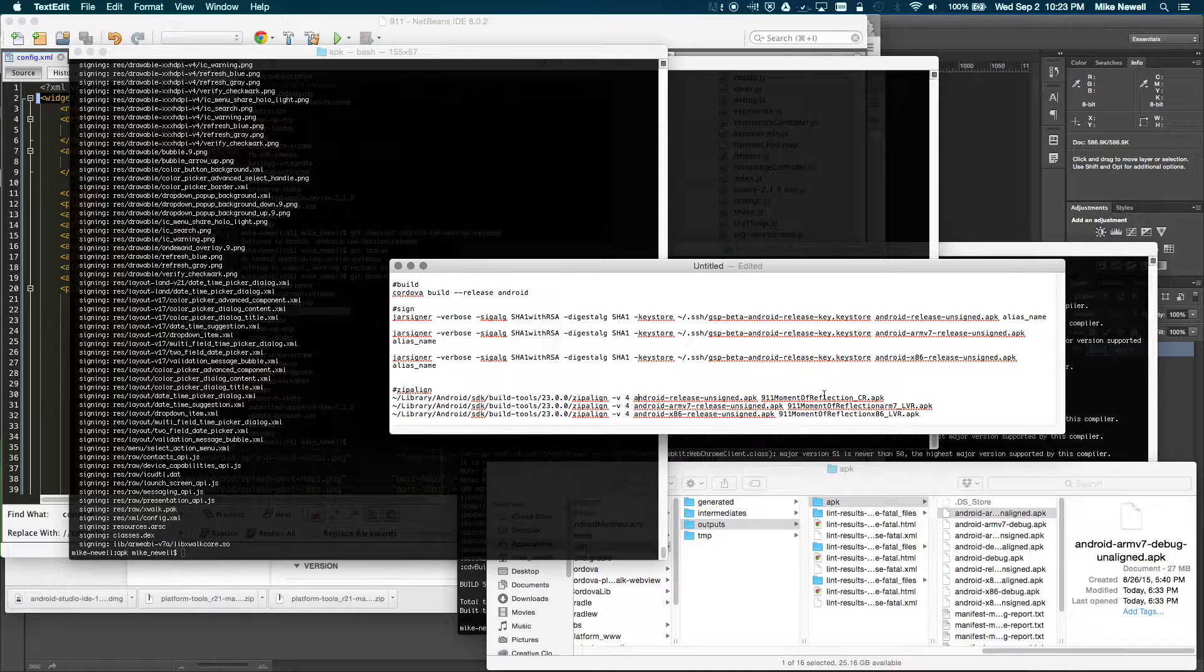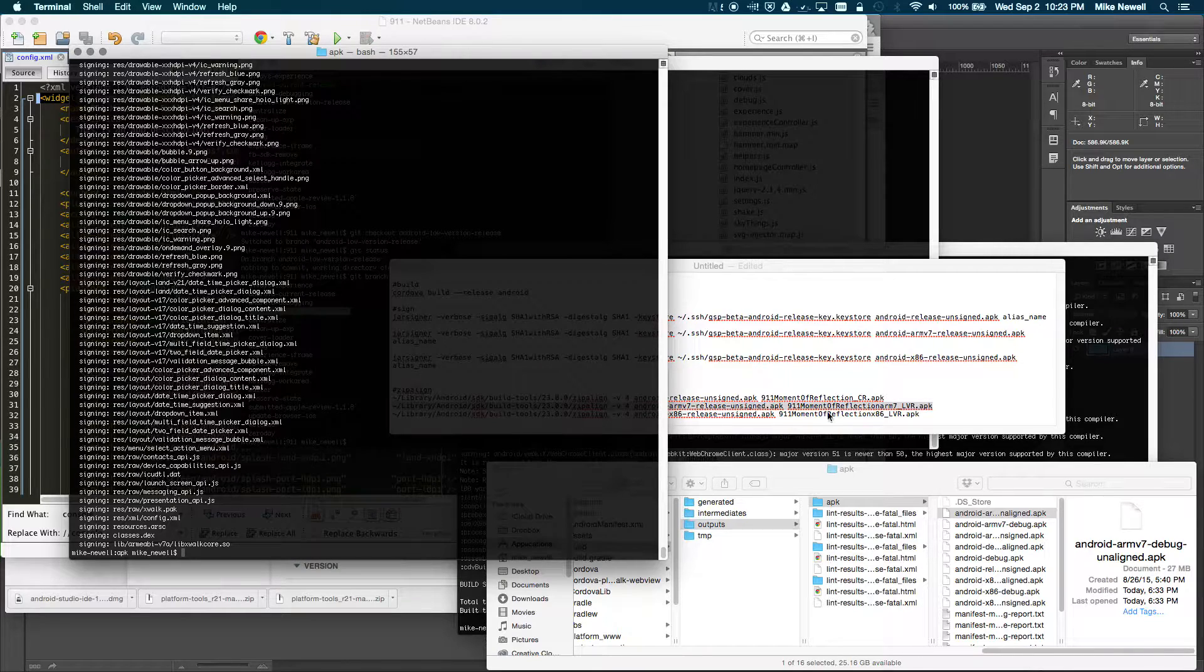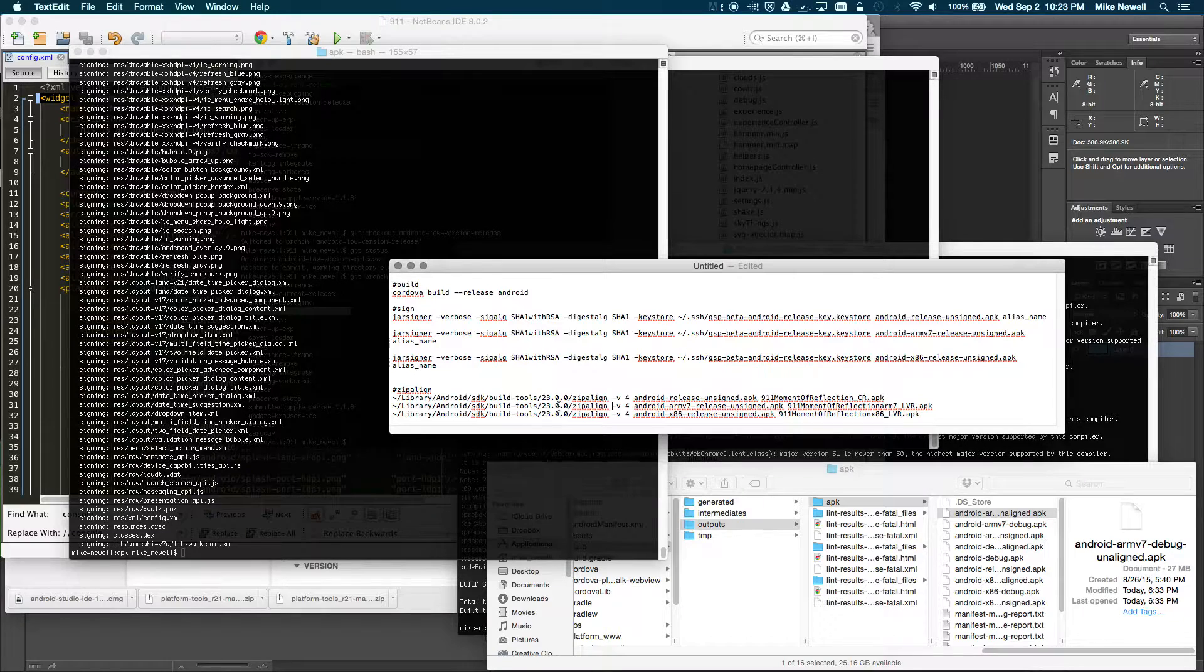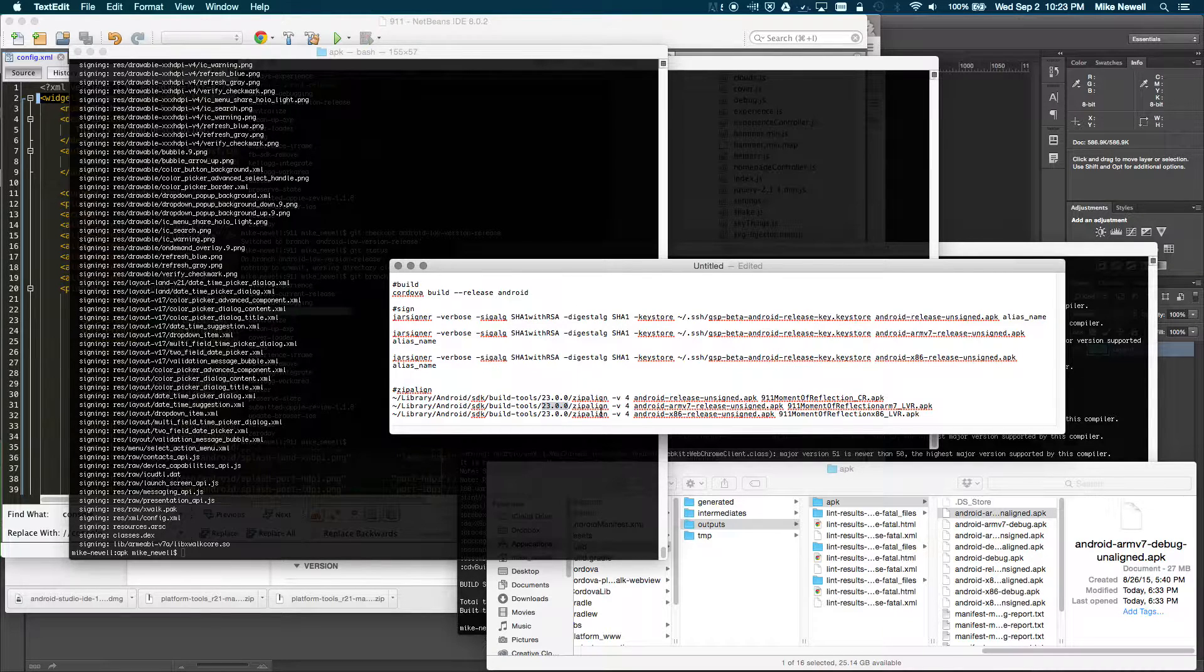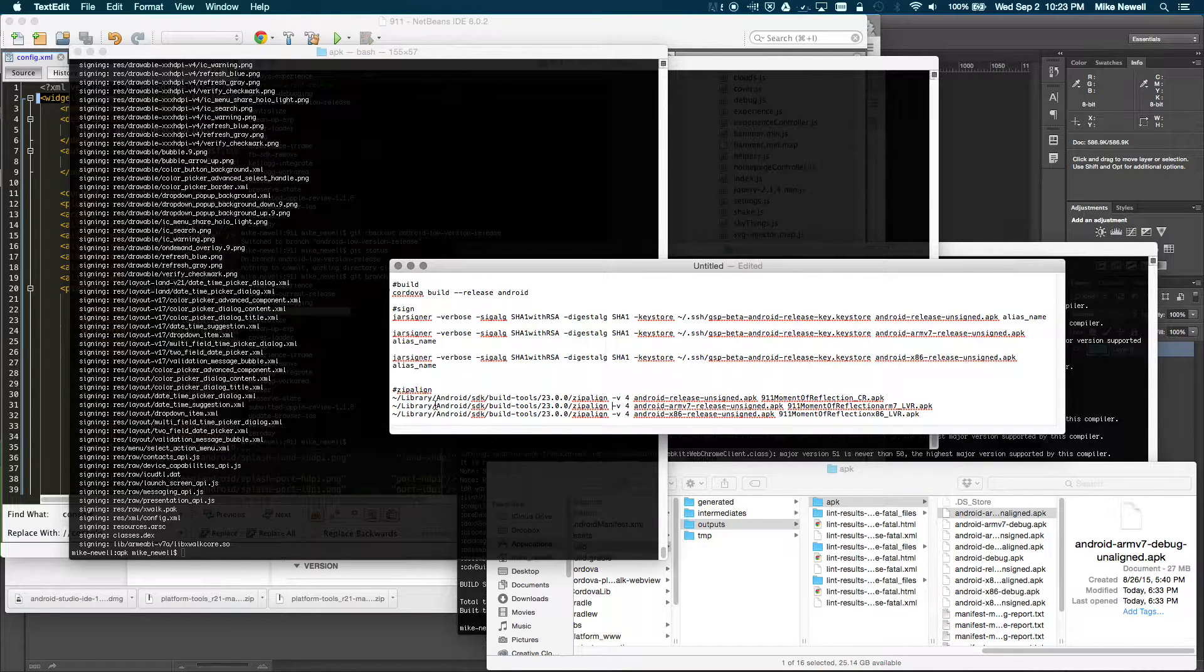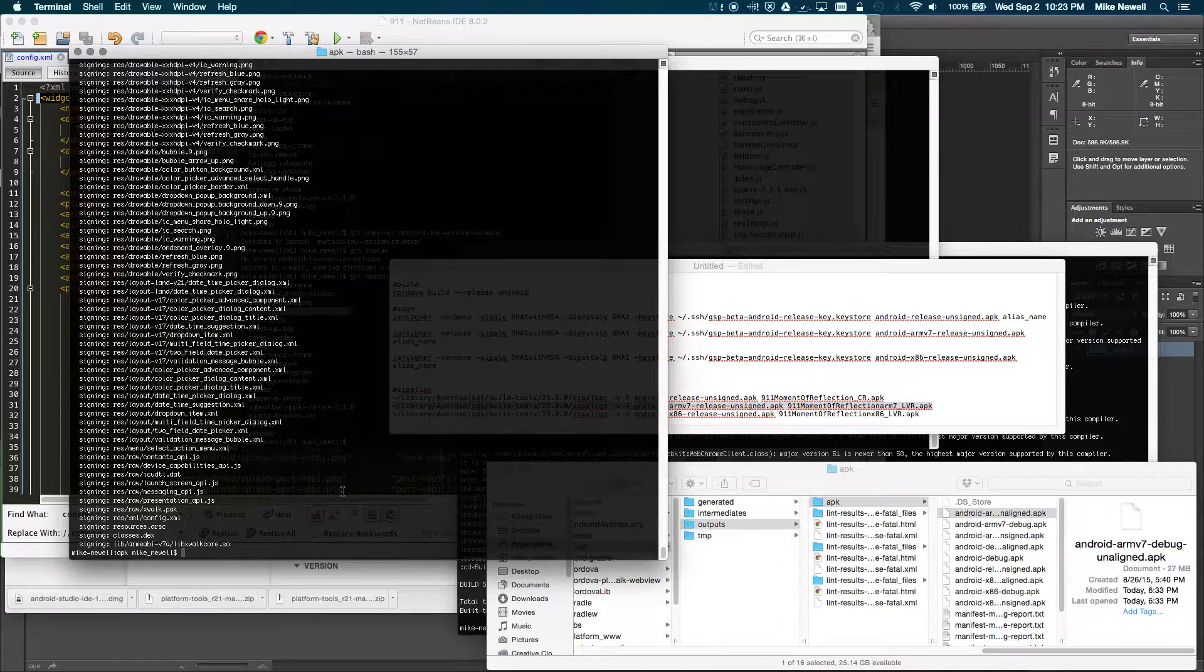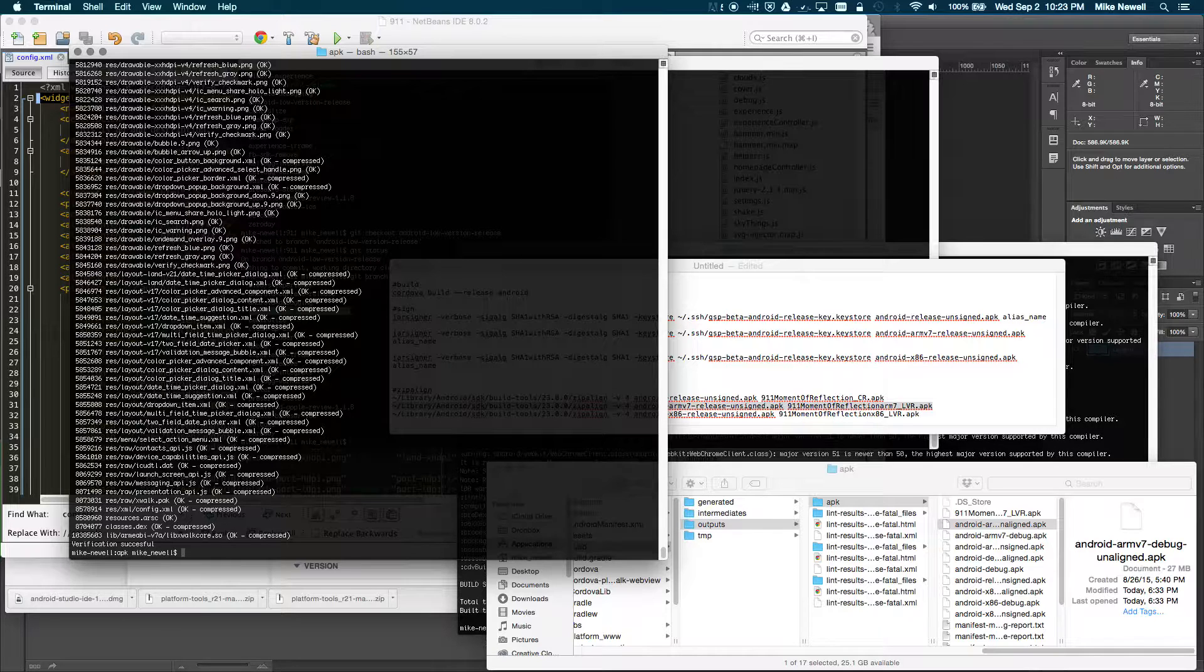So then the other part of this is I need to now verify this with Zipaline. So the tricky part here is when you've installed Android SDK, Zipaline is going to be installed in your Build Tools folder, and then under Version, whichever version you installed. So you need to run the path to Zipaline because sometimes it doesn't get installed as an executable. So anyway, I'm just going to copy this line for the low version release ARM7, and I'm going to just do a verification successful message pops up. So that's good.